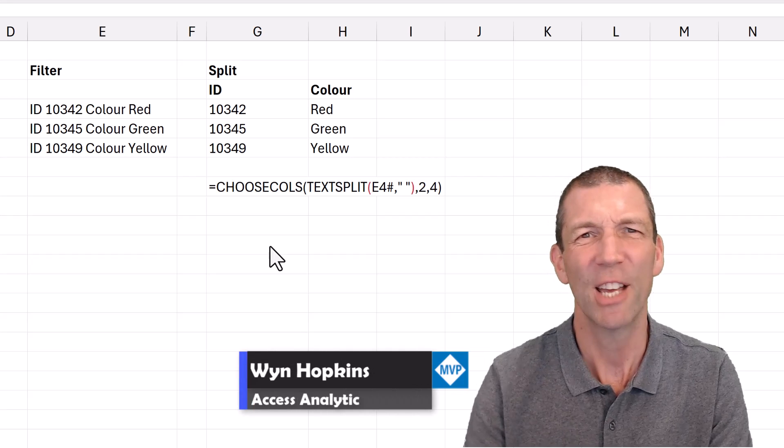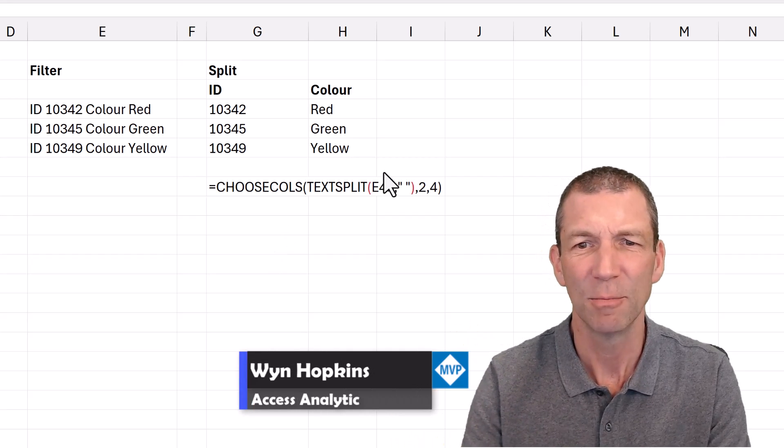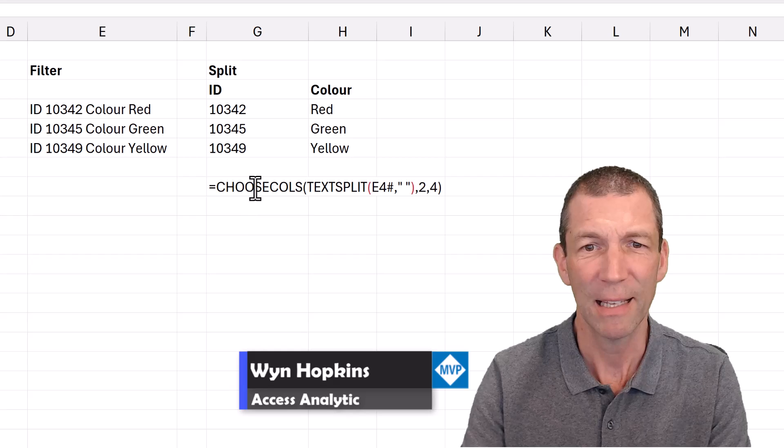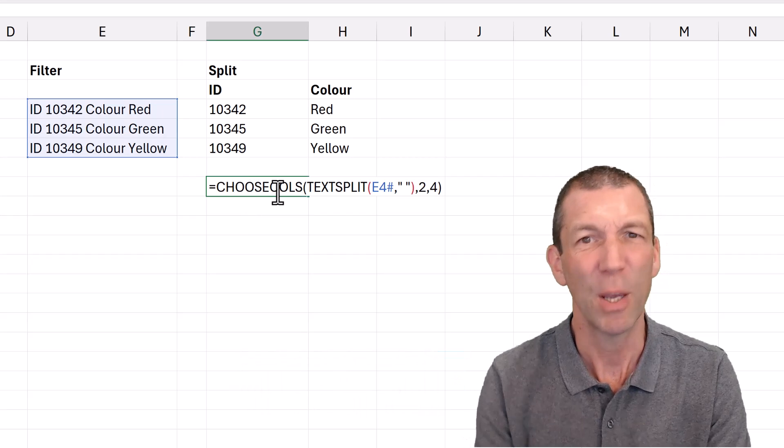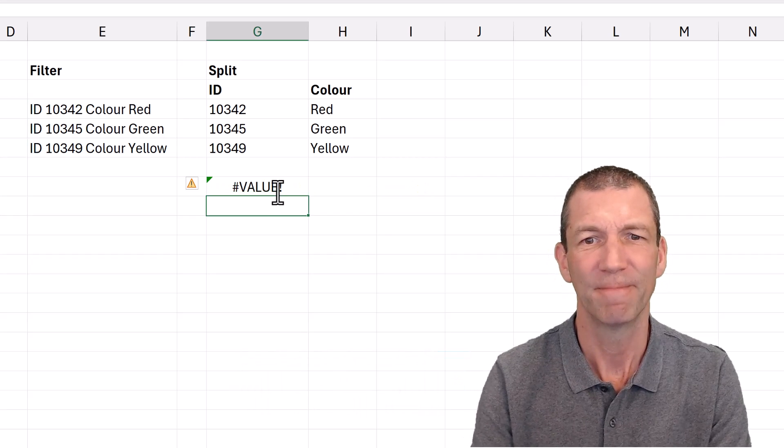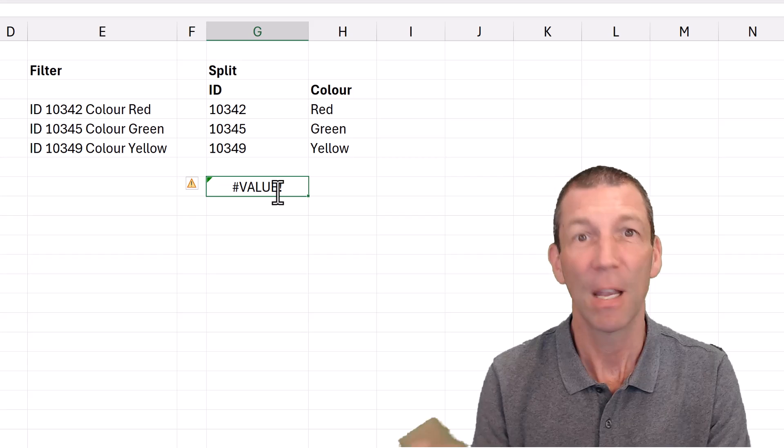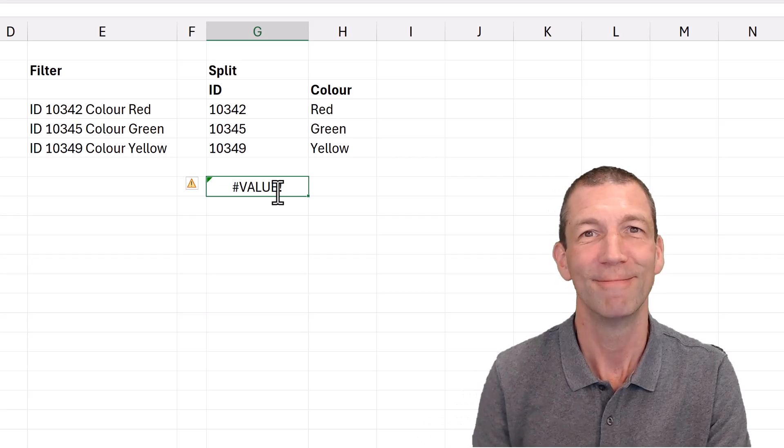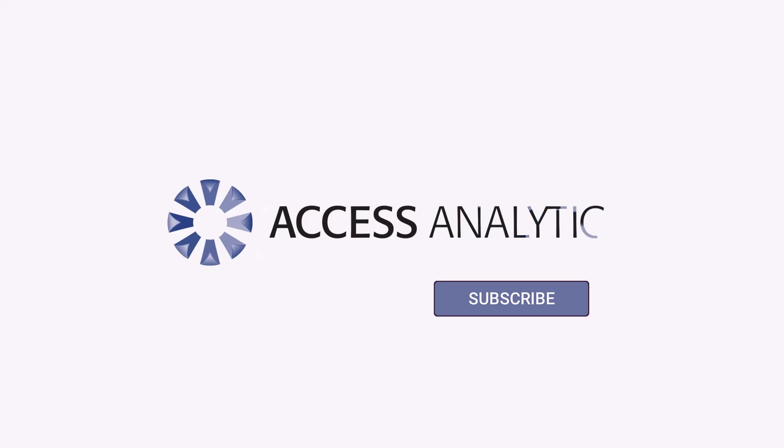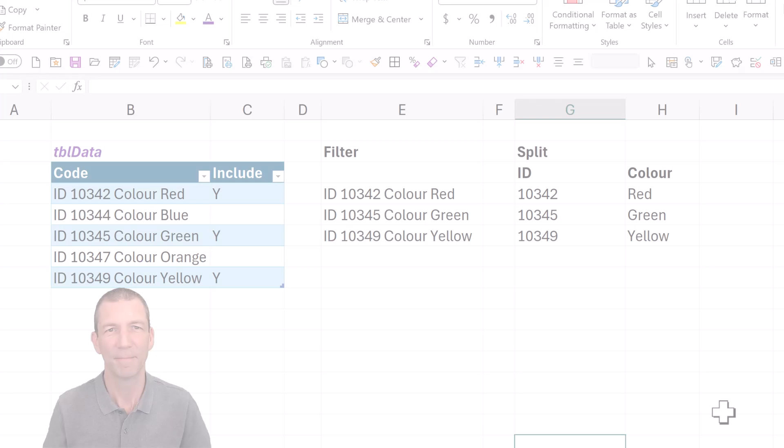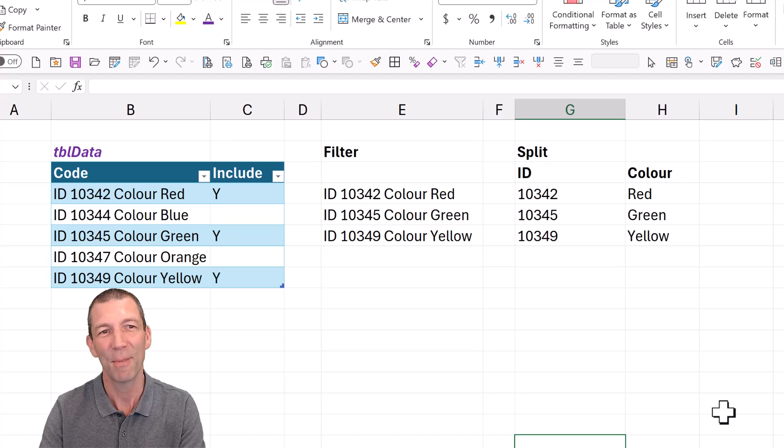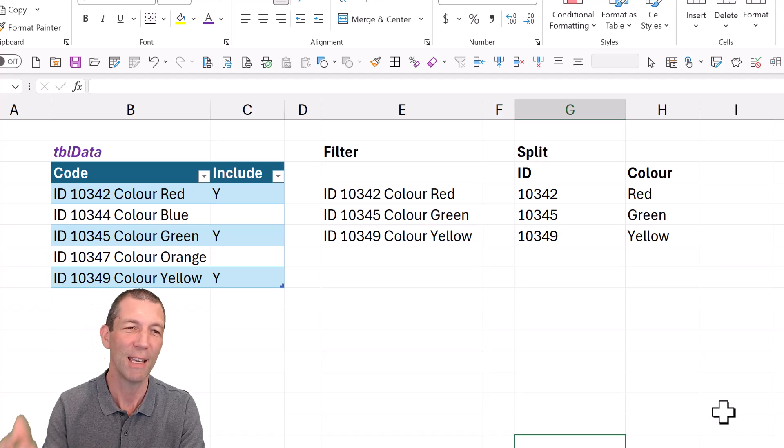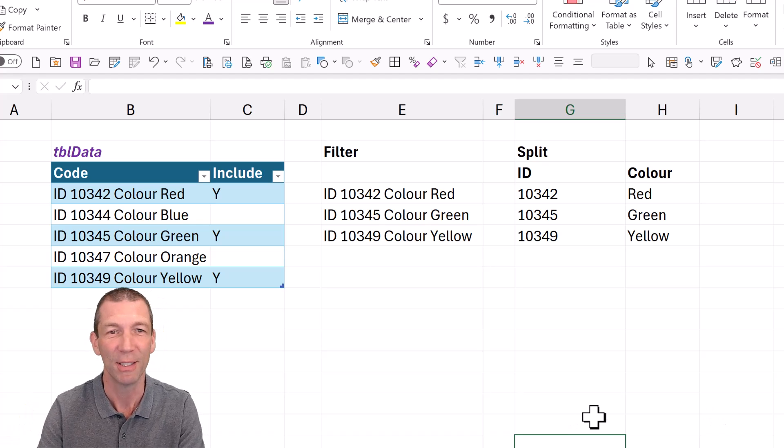Are you trying to get an array to spill? Maybe like this, but it won't. I may have the solution for you. Let's go. All right, let me talk you through the scenario here and the solution.